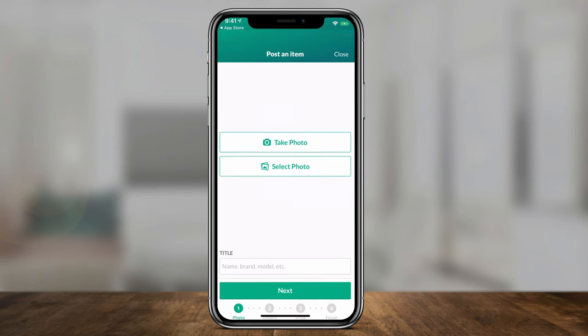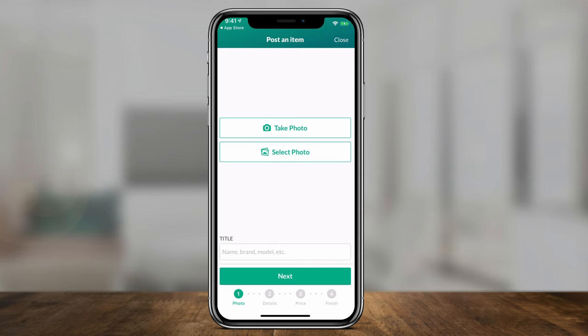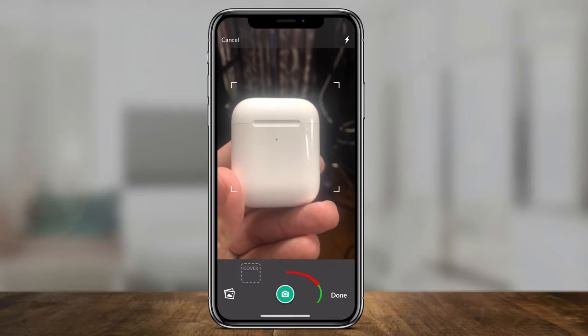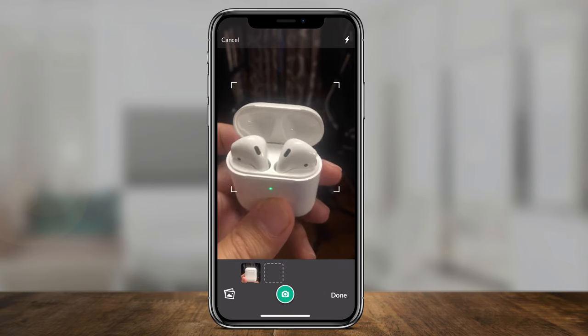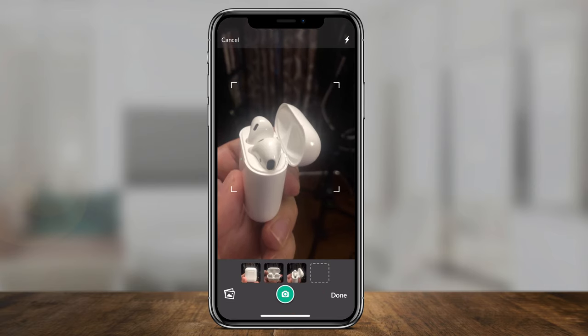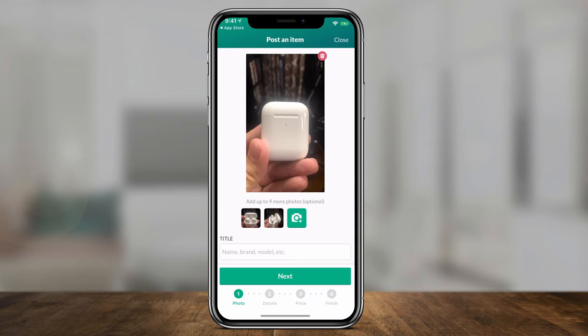Now let me show you how to sell an item. Press the camera icon right here. There are two simple ways to sell something: you can take a picture of it right now, or select a photo you took previously. Let's say I want to sell these AirPods — I'll go ahead and take a picture, maybe open it up and take another picture. When I'm done, I press 'Done' on the bottom and I have multiple pictures ready to go.